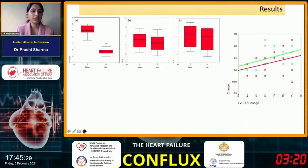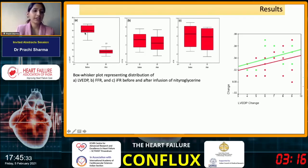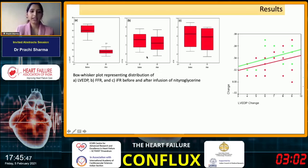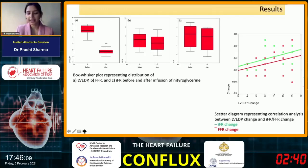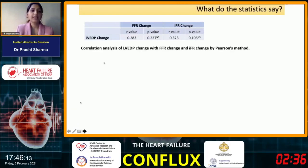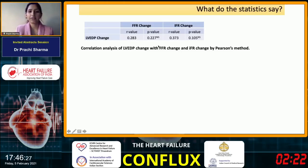What we found was, through this box-whisker analysis, that while the left ventricular end diastolic pressure was reduced from a mean value of 16.2 to 9.5 mmHg — a significant reduction of 6.7 mmHg after infusion of nitroglycerine — the change in fractional flow reserve was from a mean of 0.75 to 0.72, and the simultaneous change in instantaneous wave-free ratio was from a mean of 0.80 to 0.76. Through correlation analysis via scatter diagram, we found that though there was a significant change in LV end diastolic pressure, the corresponding changes in FFR and IFR were non-significant, with p-values of 0.227 and 0.105 respectively.